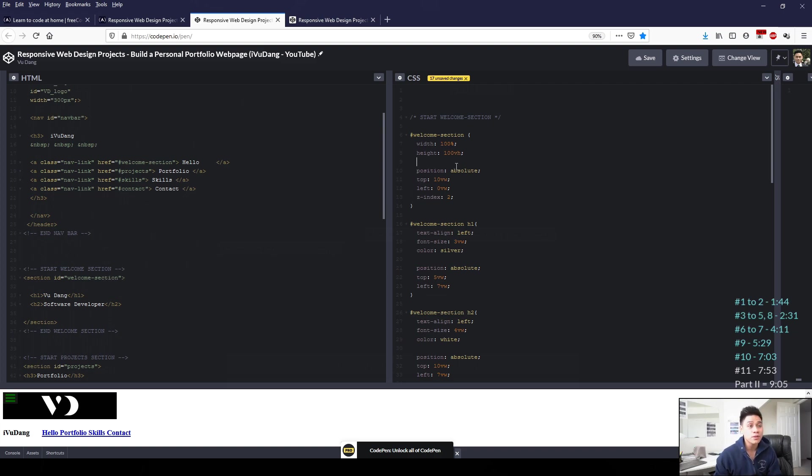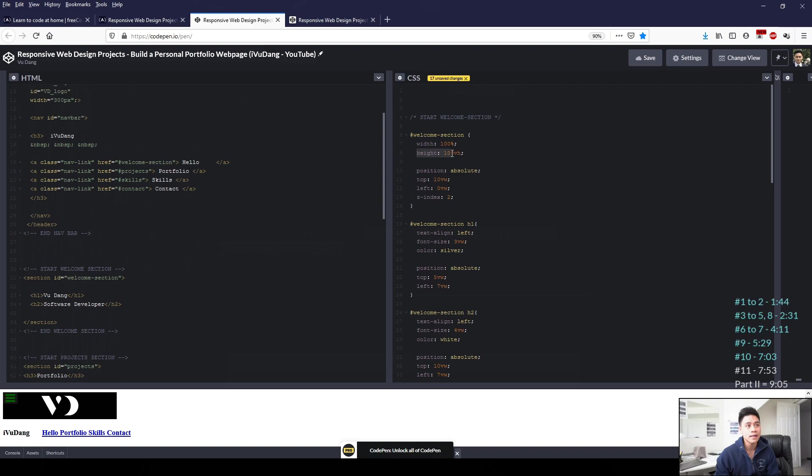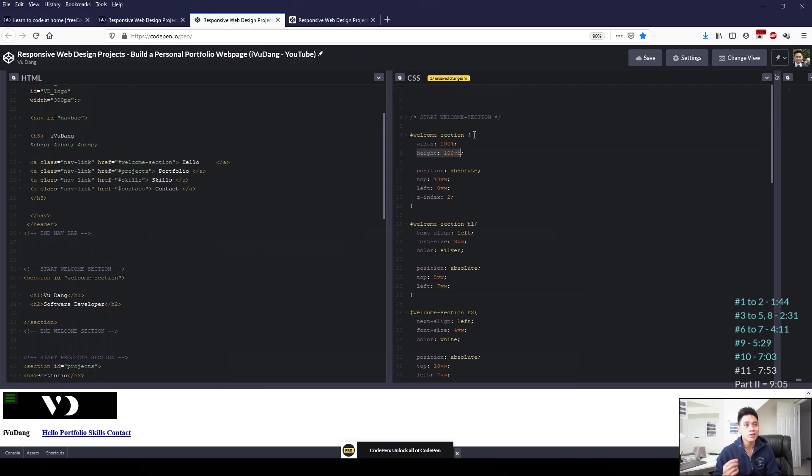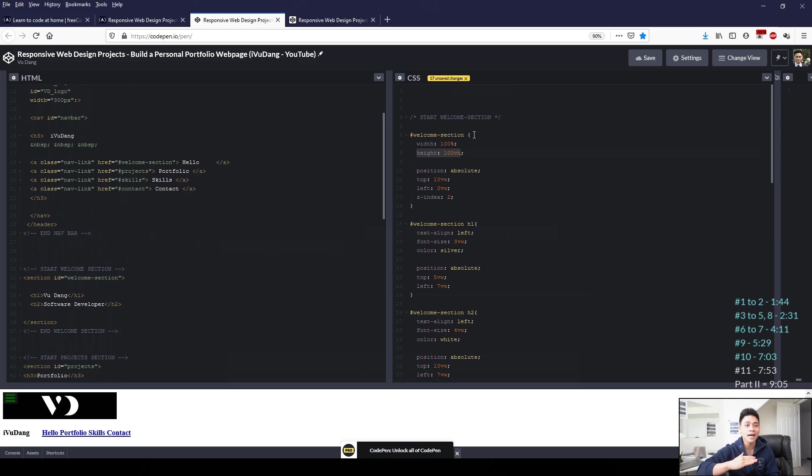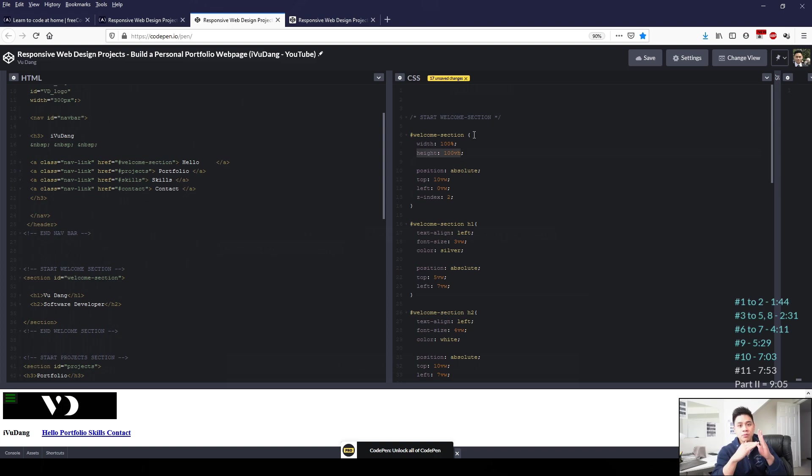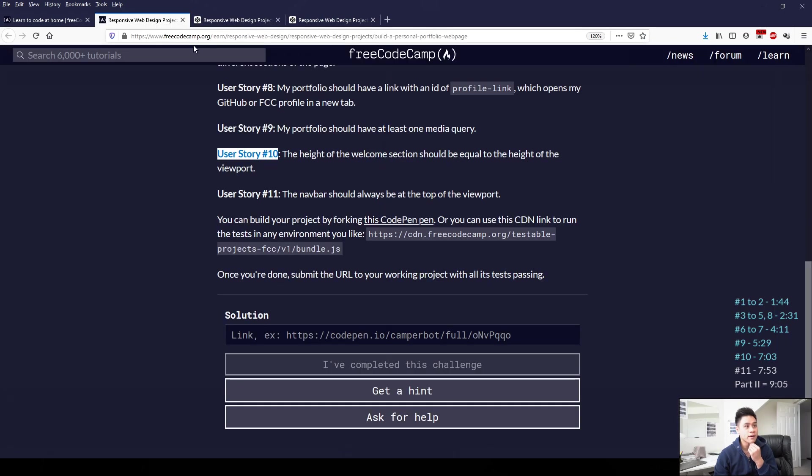So to satisfy that requirement for height, I've applied an attribute of 100VH, which VH is the unit, which is the percentage of the viewport height. So since we applied 100, that means 100% of the viewport height, which satisfies requirement 10.